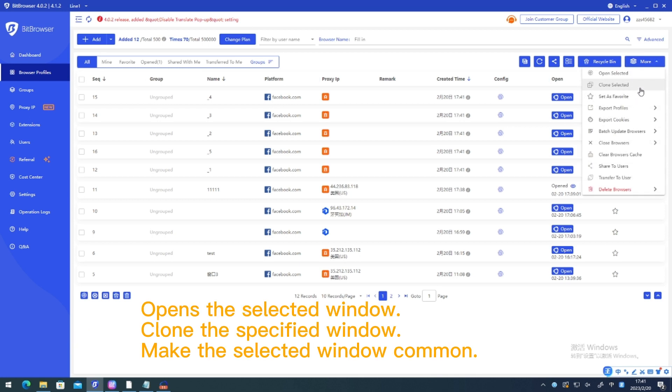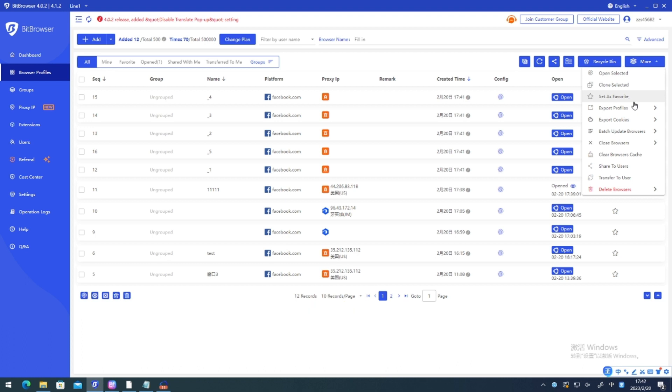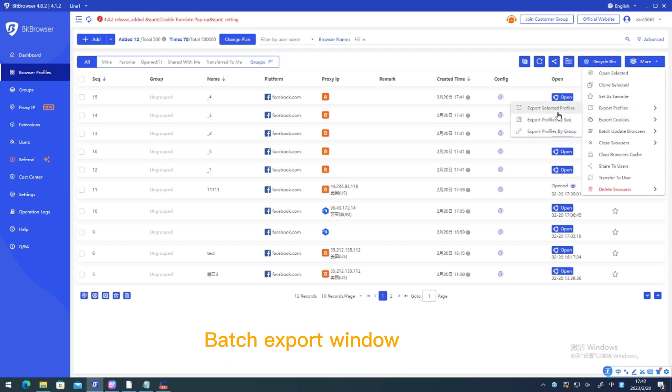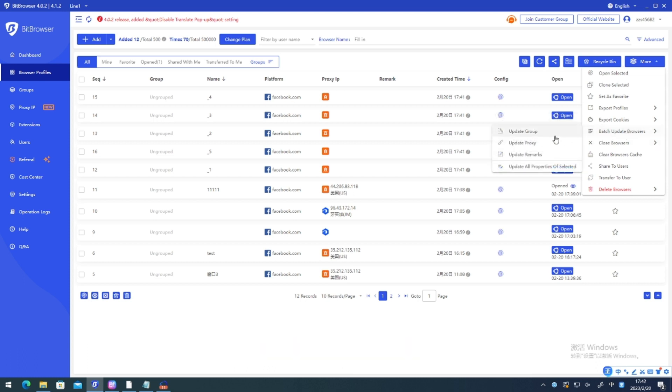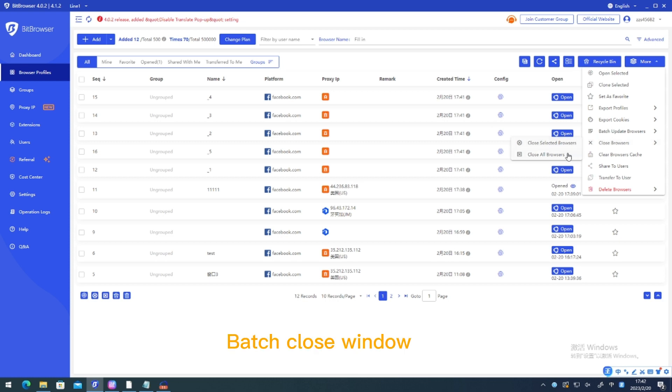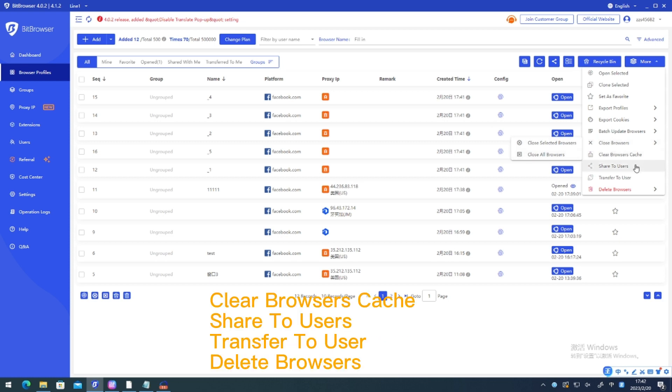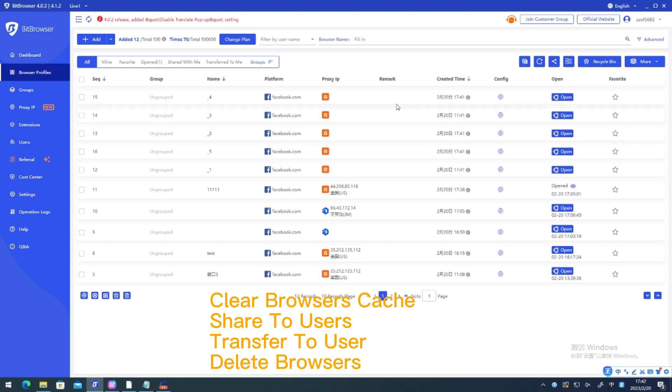Opens the selected window. Clone the specified window. Make the selected window common. Batch export window. Batch export cookies. Batch modify window. Batch close window. Clear browsers cache. Share to users. Transfer to user. Delete browsers.